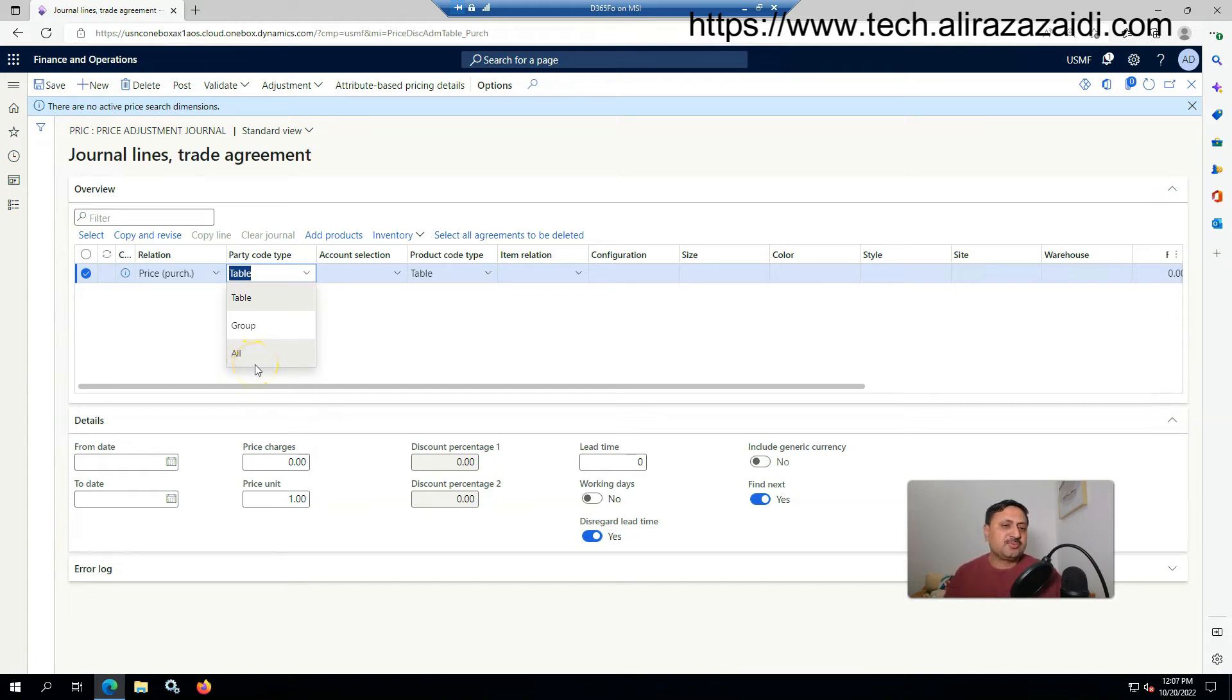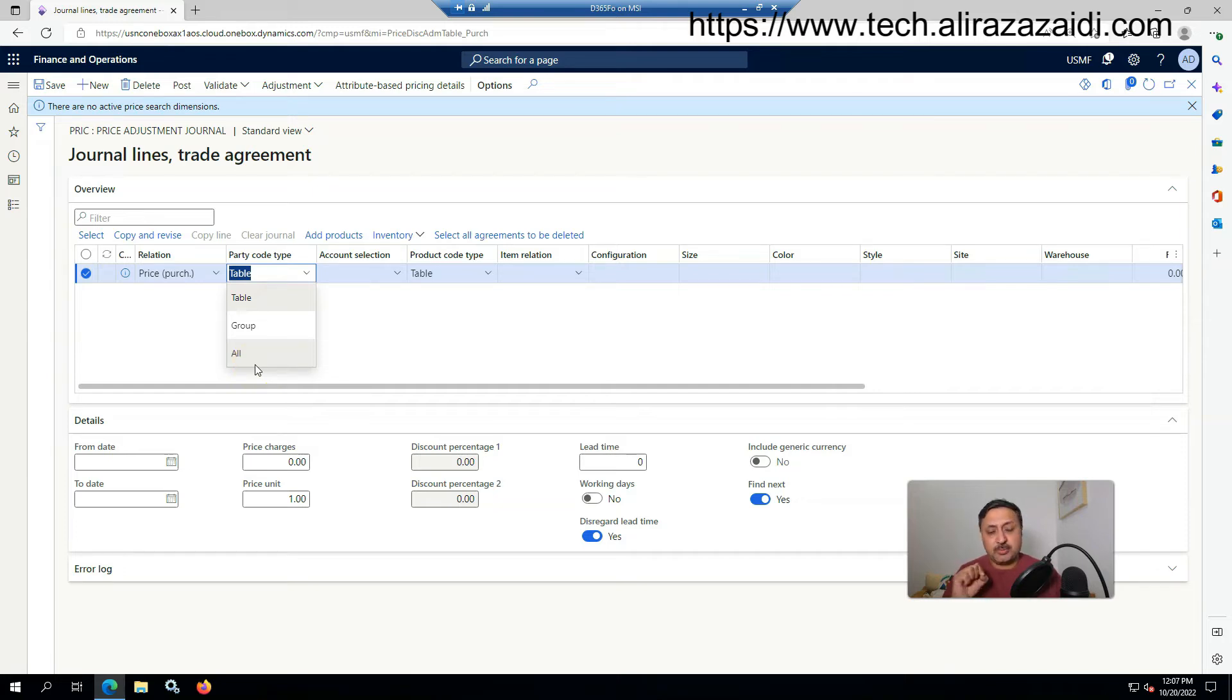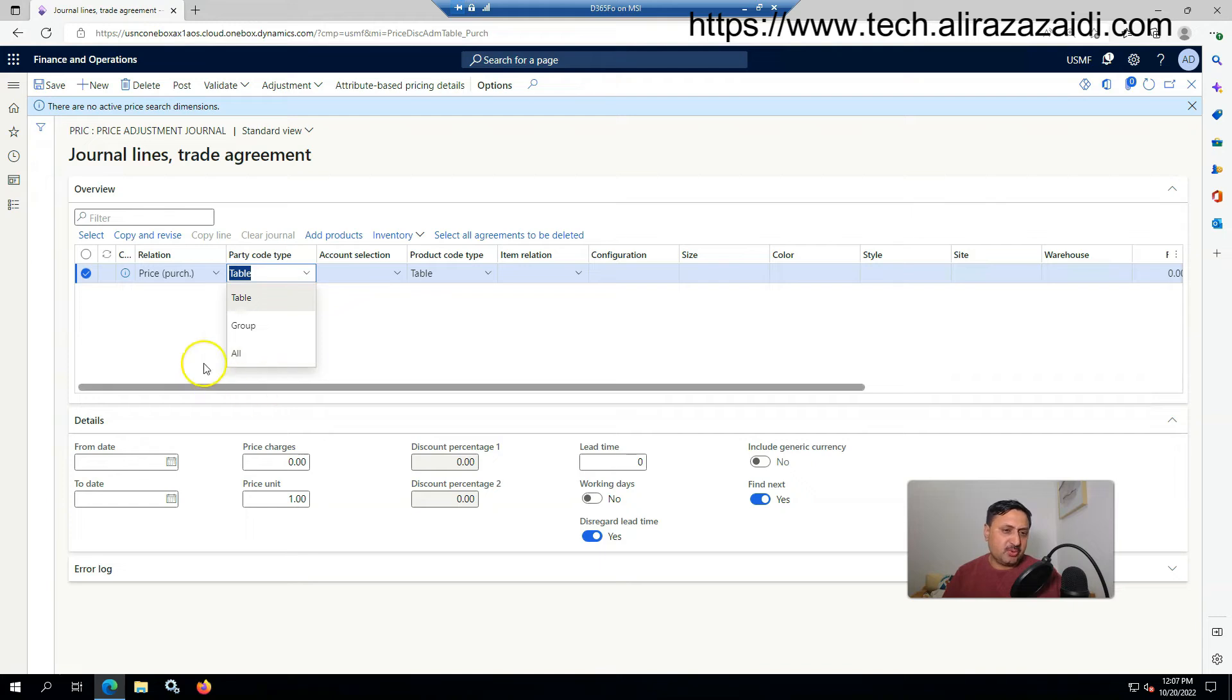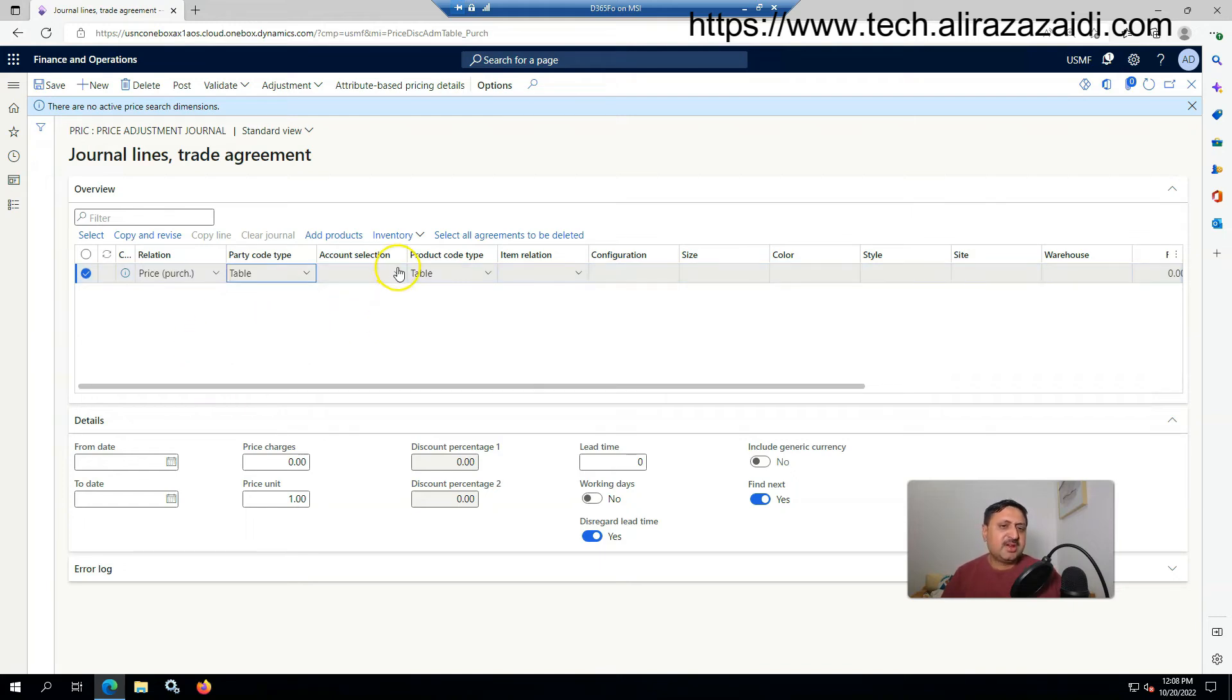If I select the option of group, then the trade agreement will be applied to all vendors that belong to that group. For selection of a specific vendor, I select the table.